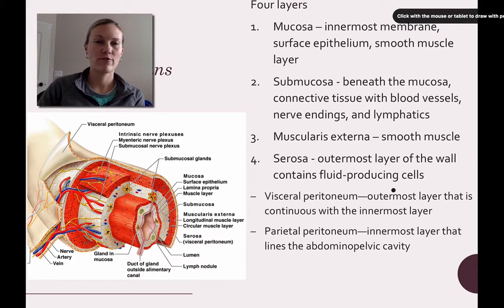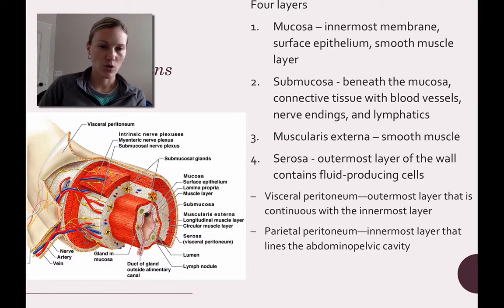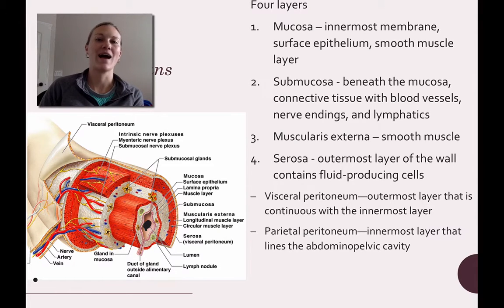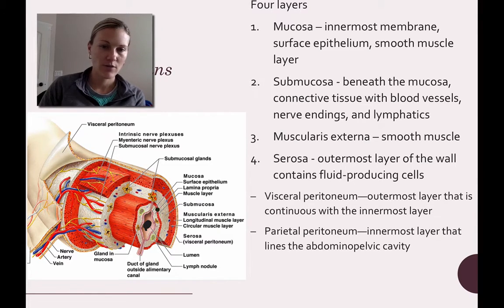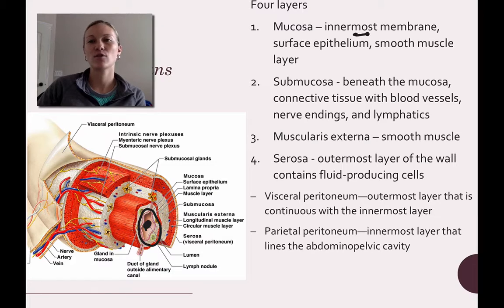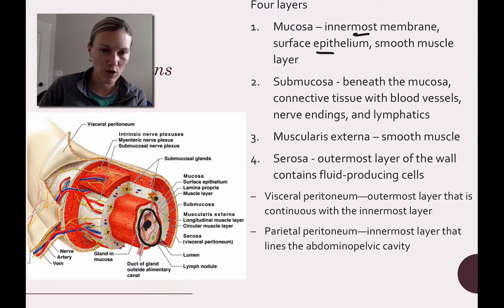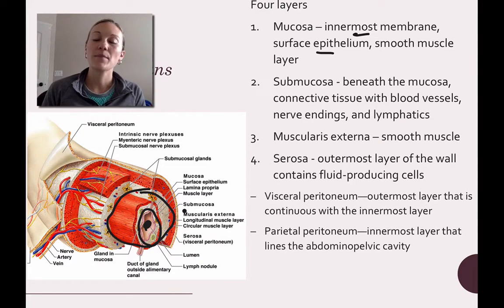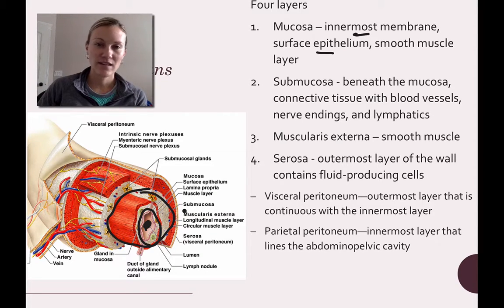Now, the four layers of the GI tract. Working outward from the lumen — where the food is — the first layer is the mucosa, the innermost membrane, made up of surface epithelium and smooth muscle. Next is the submucosa, just outside the mucosa, made up of connective tissue and containing blood vessels, nerve endings, and lymphatics.